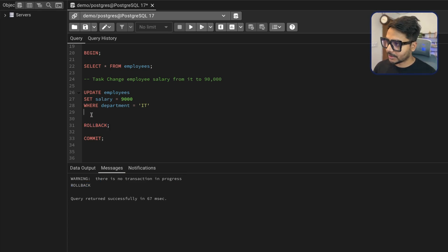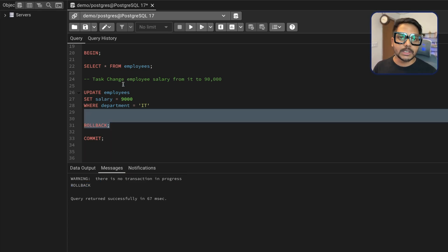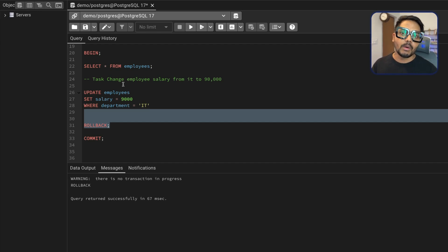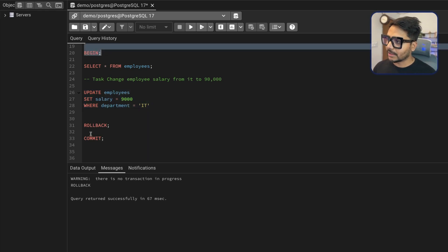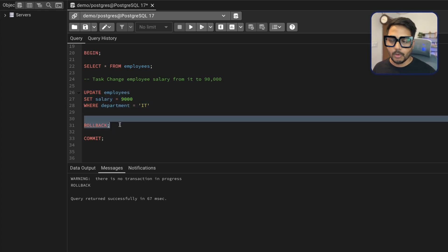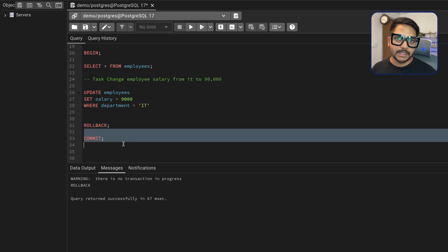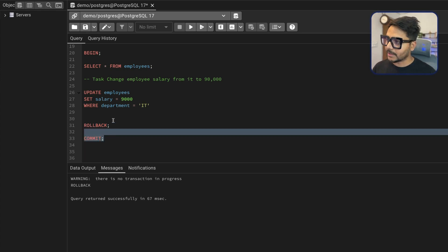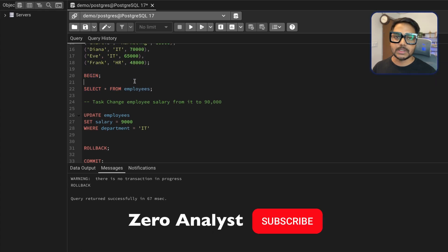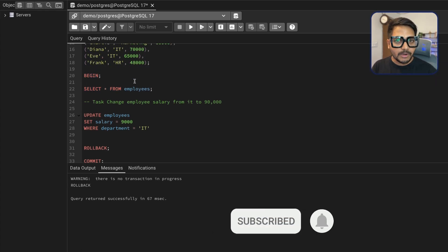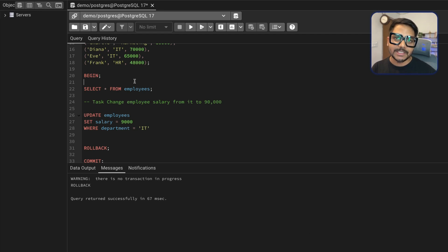If I now run ROLLBACK, you can see there is no active transaction, so you obviously cannot roll it back. To roll back, you first need to start a transaction — that's when SQL takes the screenshot, and only then can you roll back to that level. So that's how you use transactions with ROLLBACK and COMMIT. That's it for this video — I hope it was helpful. If you learned something new, please subscribe. Have a good day, take care, bye!